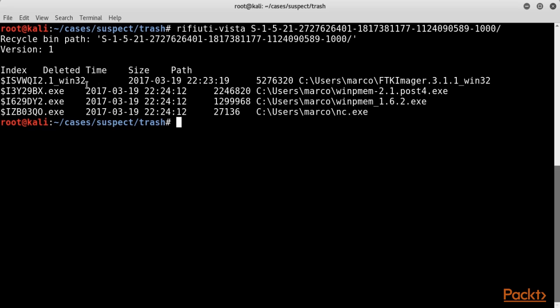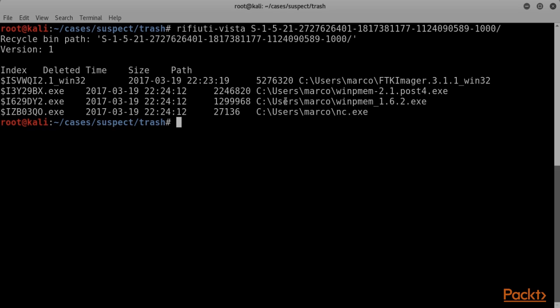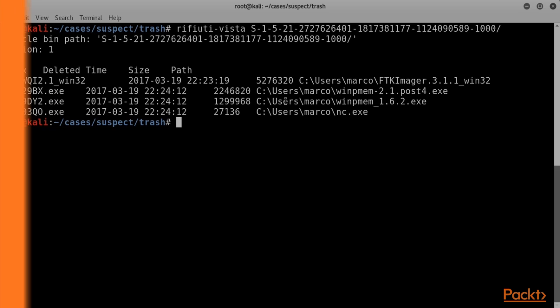In this video, we've covered the file carving process. We introduced concepts like unallocated disk space and file slack space, and the theory behind the identification of deleted files. Then we introduced the Windows Recycle Bin and saw how to examine it with the Refiudo 2 tool.